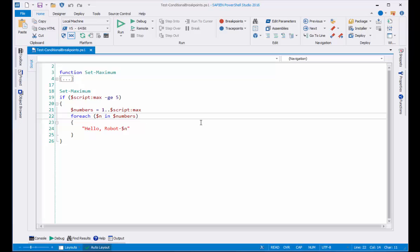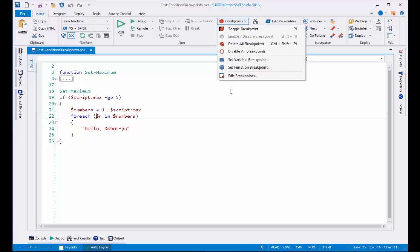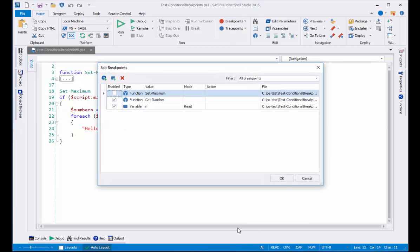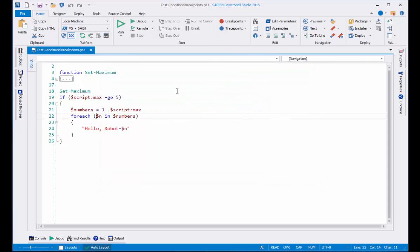So what I've done for that breakpoint is set it for read mode. Let's see the effect. I'll click debug.